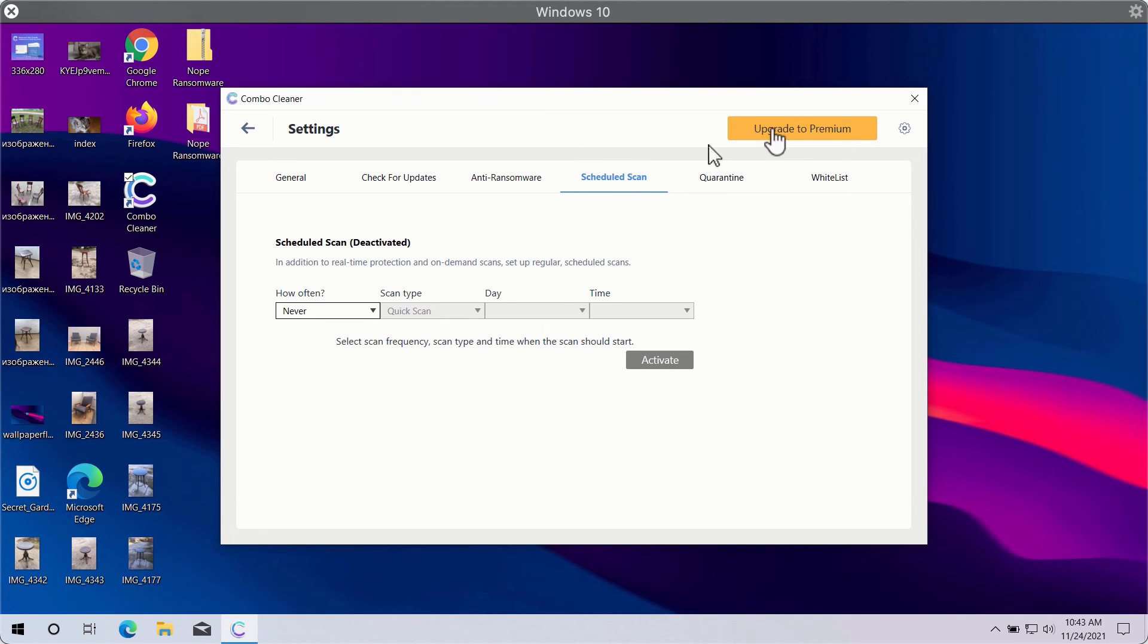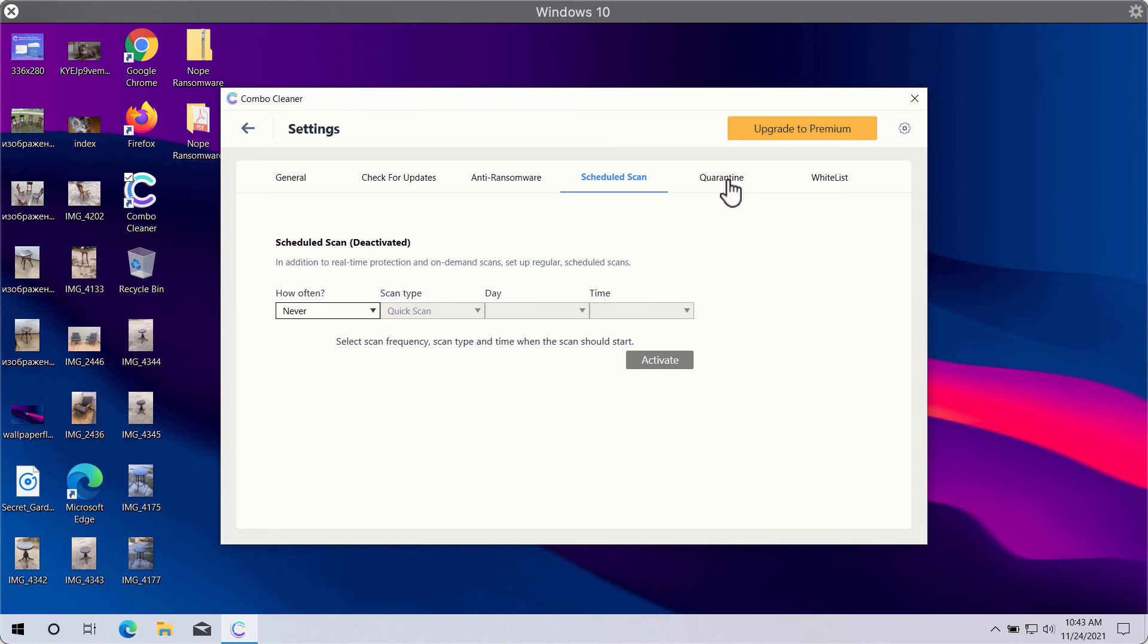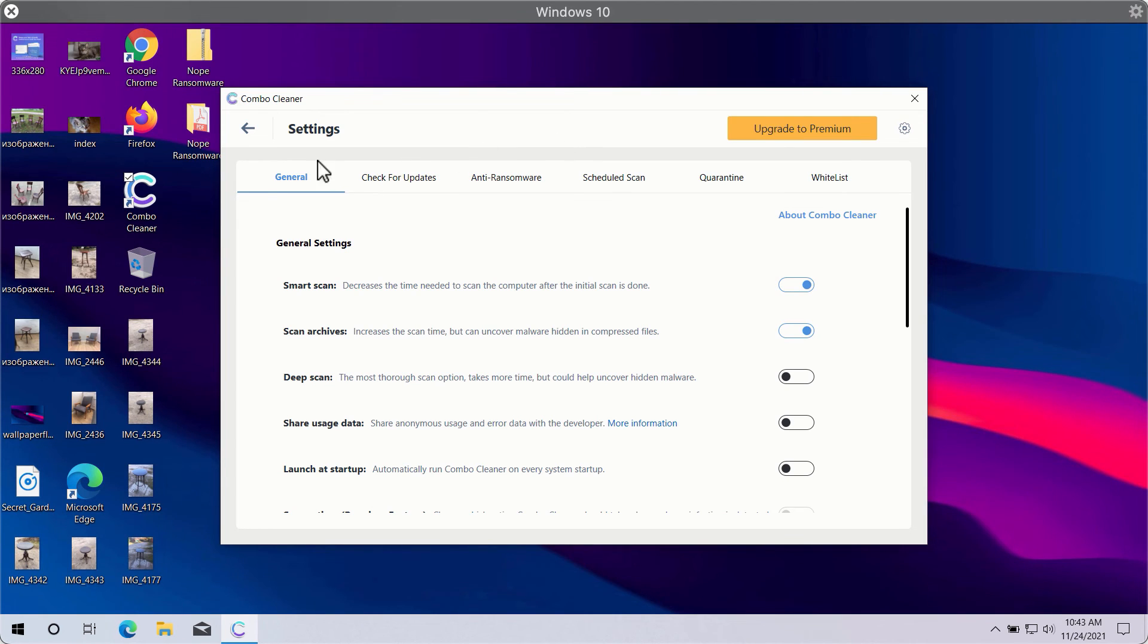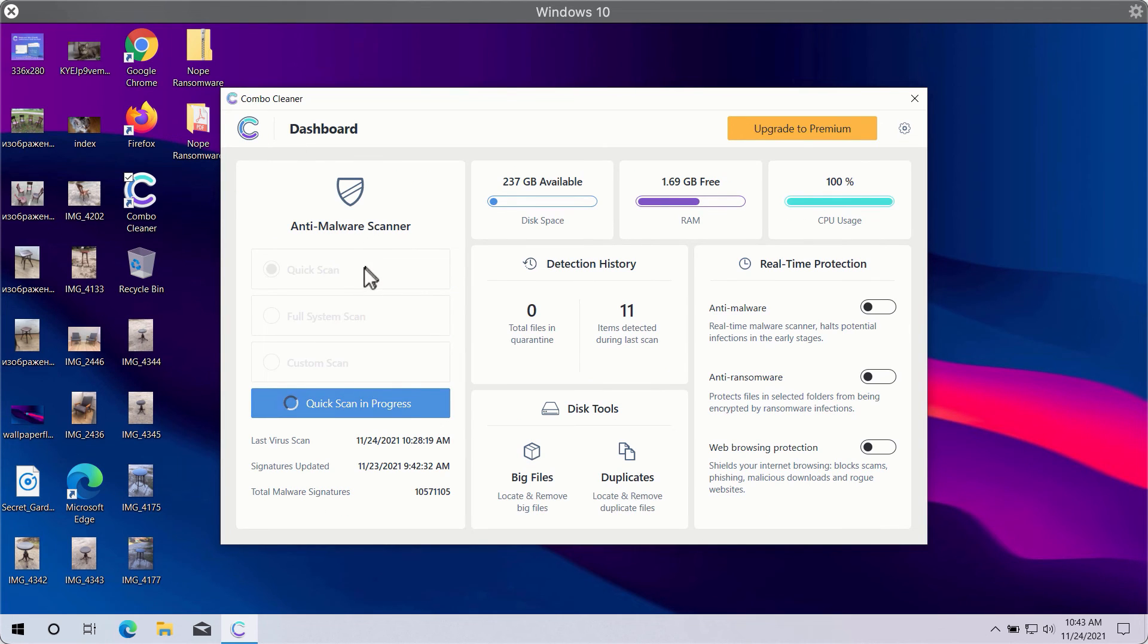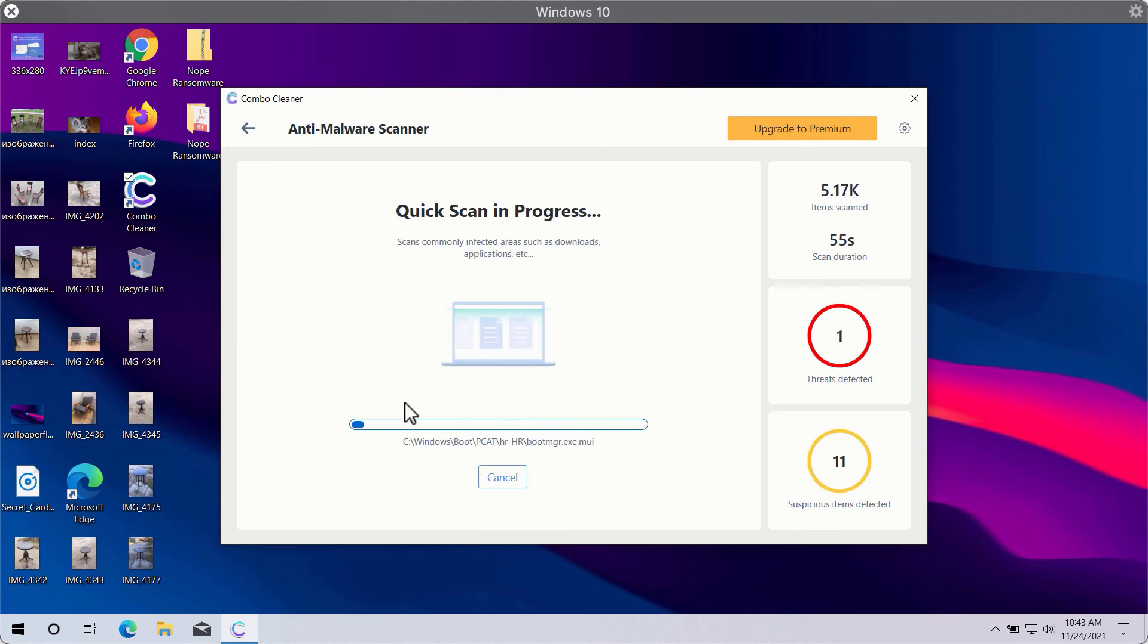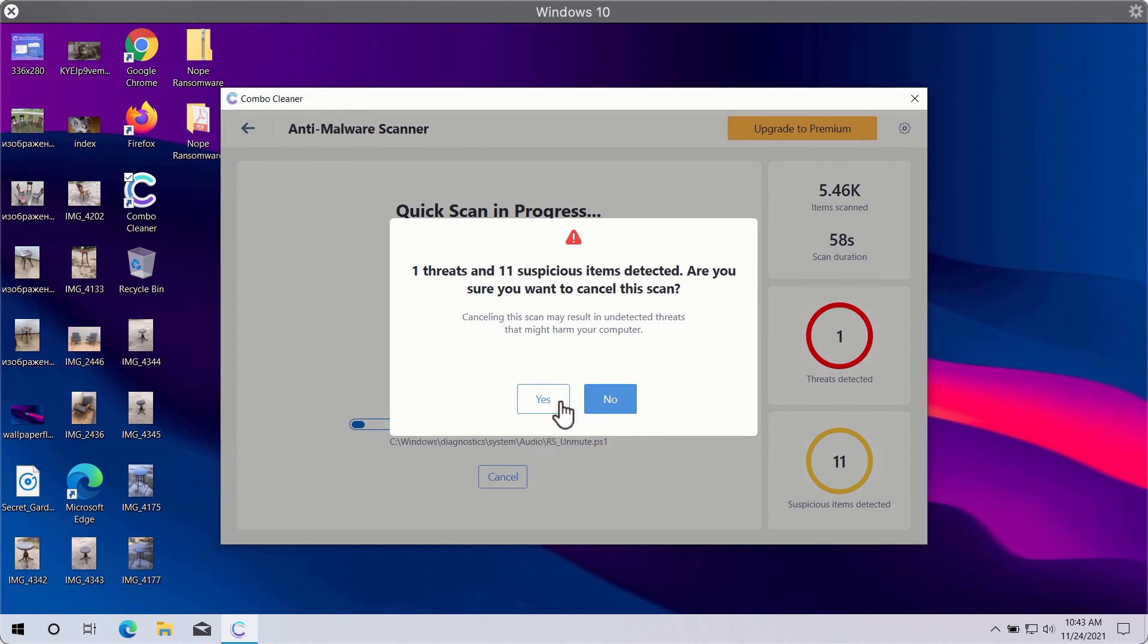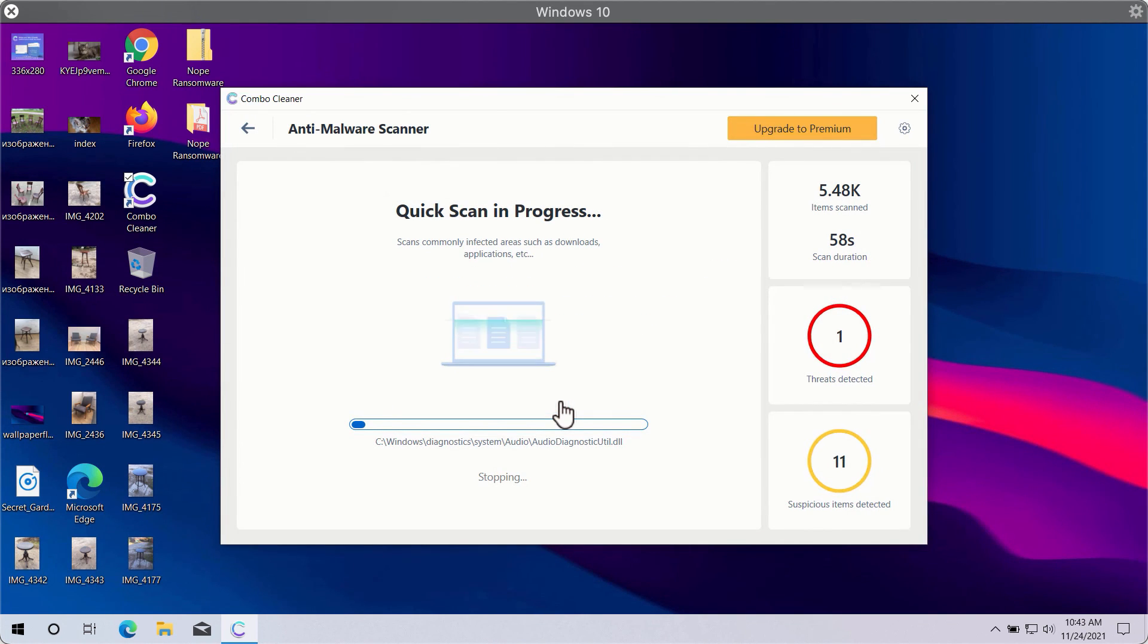In general, Combo Cleaner will help you protect your system against all sorts of malware, ransomware, adware, and other attacks. After the scan is successfully completed, you will see the summary of threats.